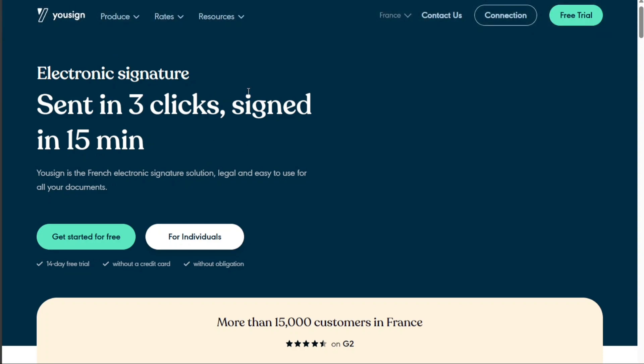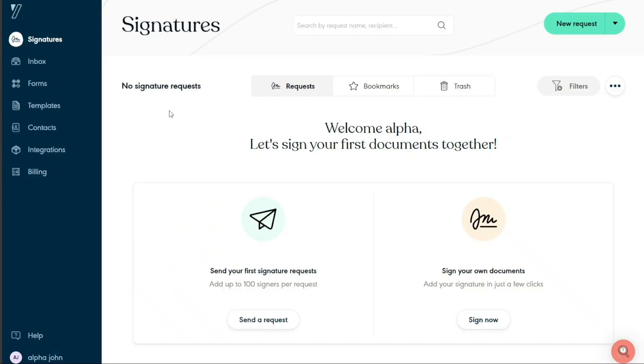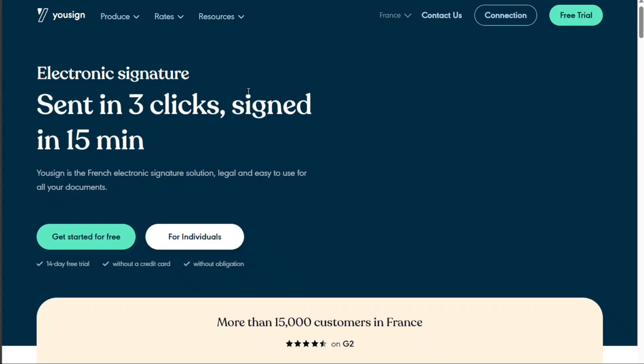Usign is a cloud-based electronic signature platform designed to streamline and simplify the process of obtaining legally binding electronic signatures. The platform enables users to upload documents, add signature fields, and send them securely to multiple parties for signing.